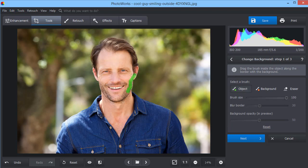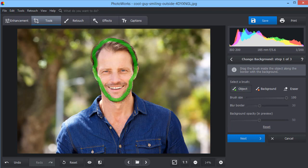You don't need to be super precise, but still, try to avoid touching the neck area. Otherwise, you will have to correct or erase it later.